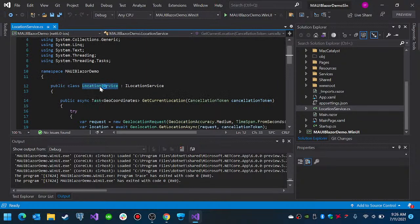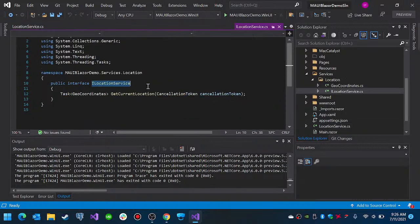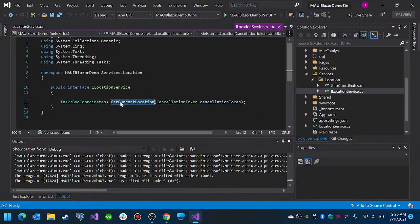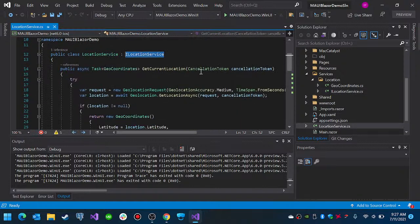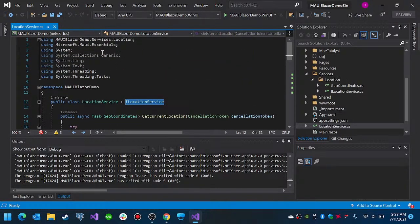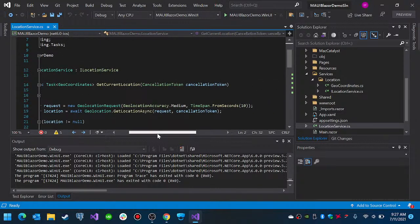The LocationService implements ILocationService. The ILocationService is basically just a signature that will take a CancellationToken and return a value of GeoCoordinates type. We take advantage of MAUI Essentials and we request the location.